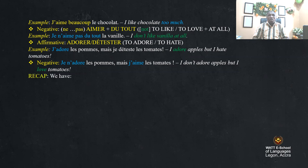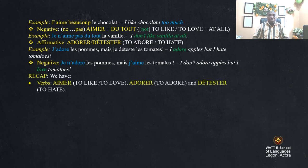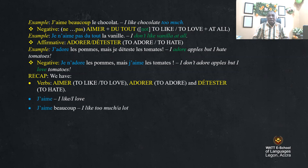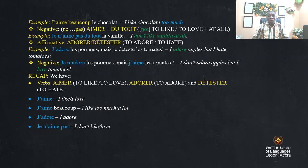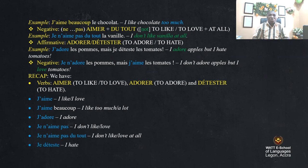Recap: the verbs are 'aimer' (to like/to love), 'adorer' (to adore), and 'détester' (to hate). In sentences: 'j'aime' — I like/I love; 'j'aime beaucoup' — I like a lot; 'j'adore' — I adore; 'je n'aime pas' — I don't like; 'je n'aime pas du tout' — I don't like at all; 'je déteste' — I hate. These are the verbs to express your tastes, preferences, and dislikes.